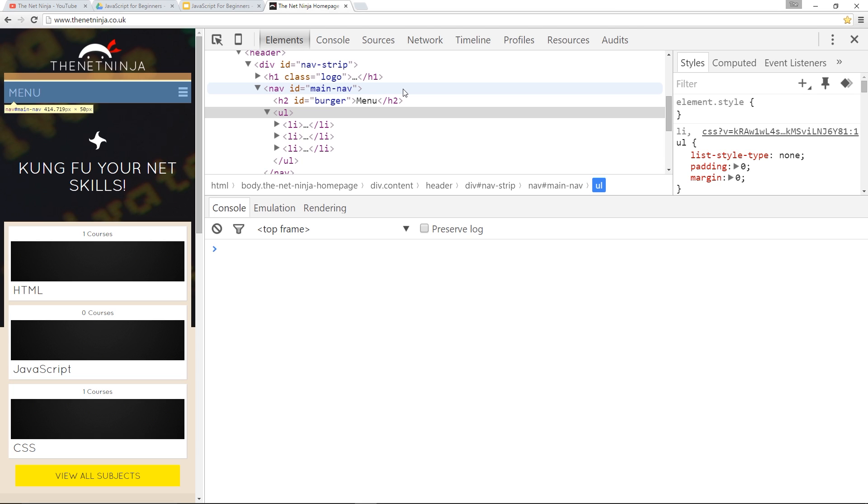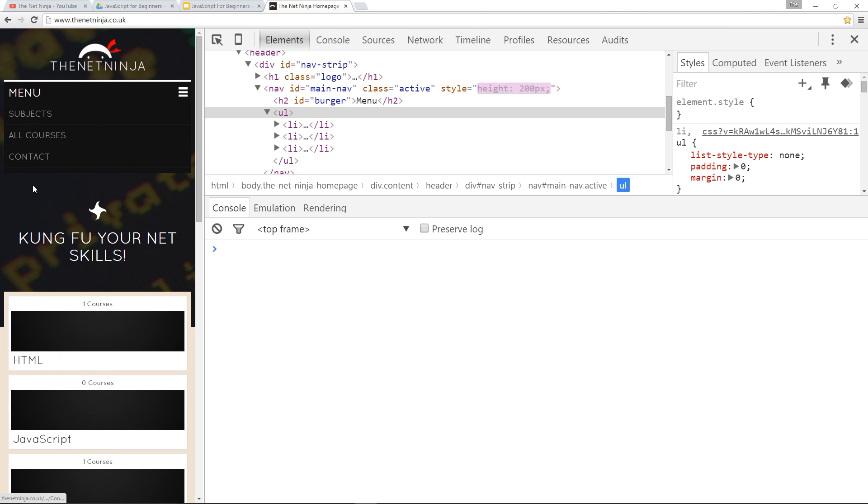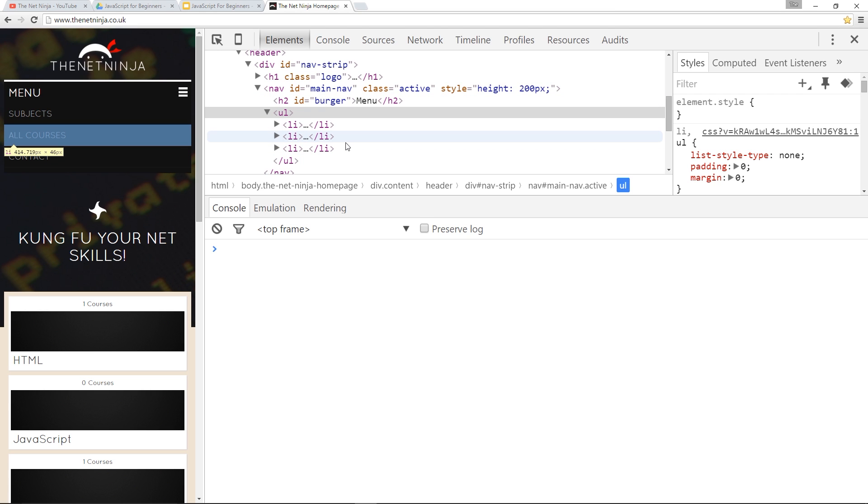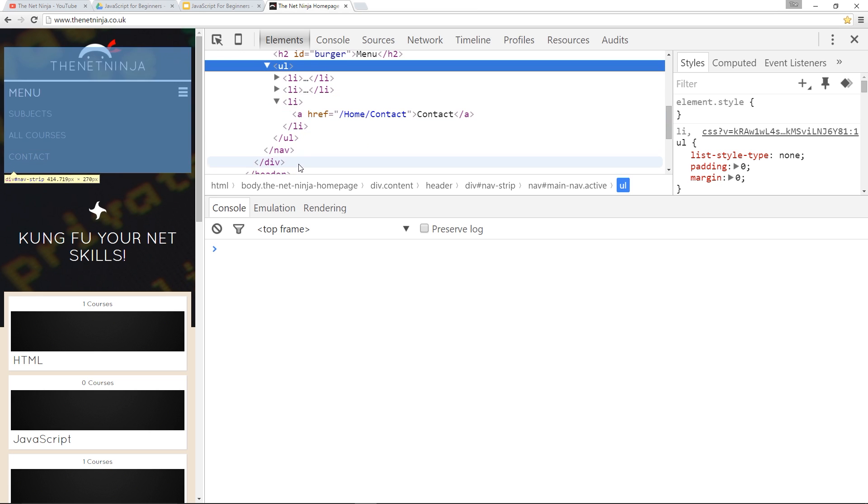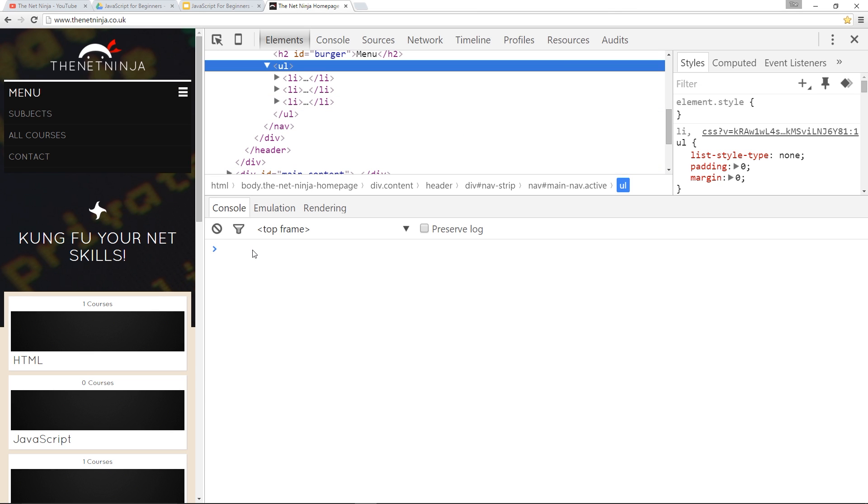So first things first, where are we going to put a new element? Well, I've chosen this navigation right here. I've decided that currently it's got three links, I want a fourth, I want a link to a blog. So to do that I'm going to have to insert a new li element right here at the bottom and then within that a new a tag. Okay, so let's create those elements.